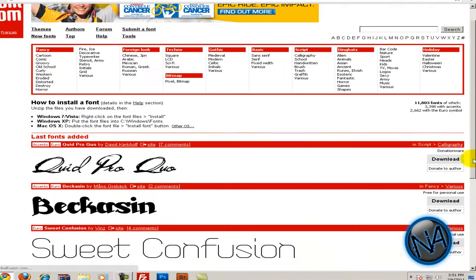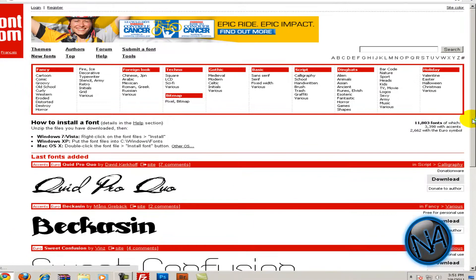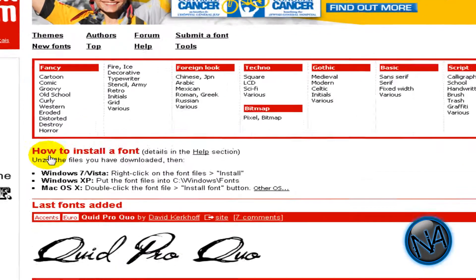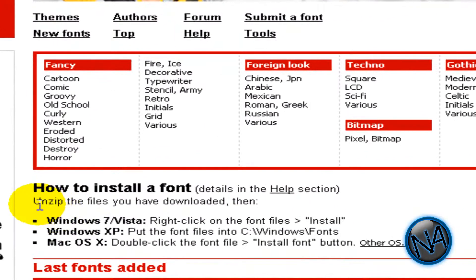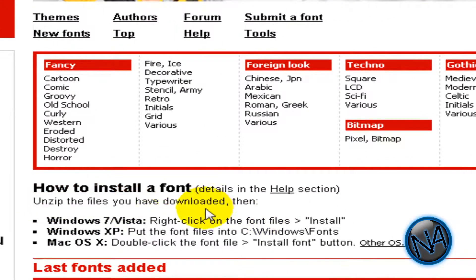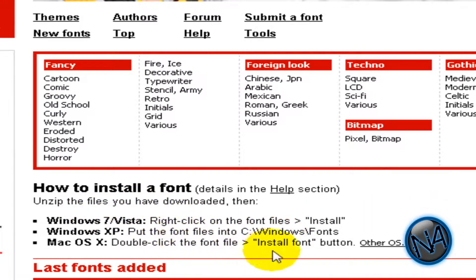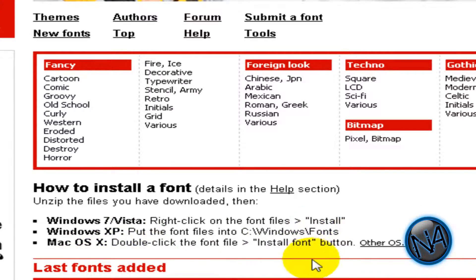There's featured fonts tool, and if you don't know how to install the font, all you have to do is over here how to install font. It even tells you in Windows 7 Vista, you have to right-click on the font files and install. In Windows XP, you have to put the font files in Windows fonts, and in Mac OS X, you have to double-click the font file install font.